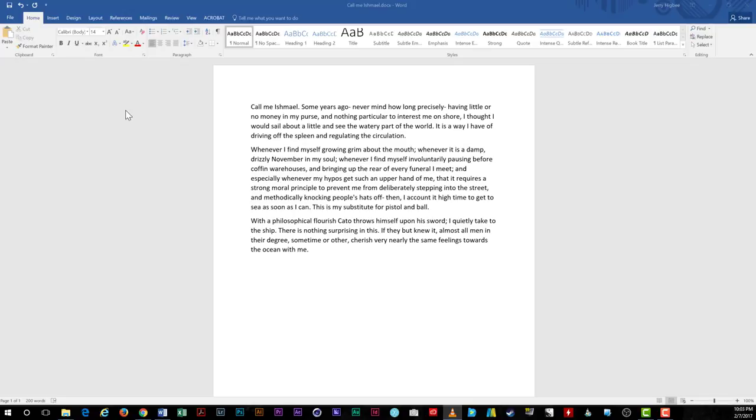Hey everyone, good to have you back. In this video I'm going to show you how to set up a Word 2016 document to track and review changes.